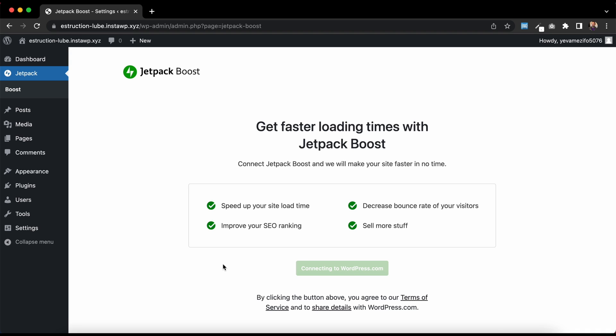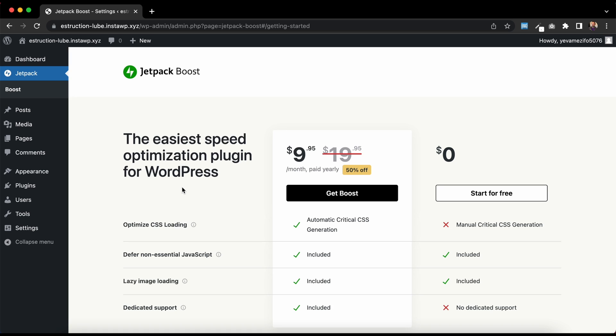So click Get Started, and then you're presented with two options. You can start for free, where you'll have to manually generate your Critical CSS.